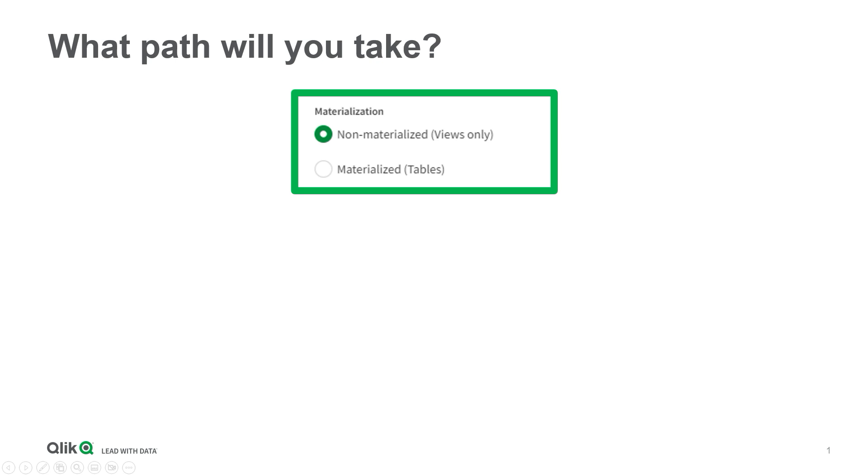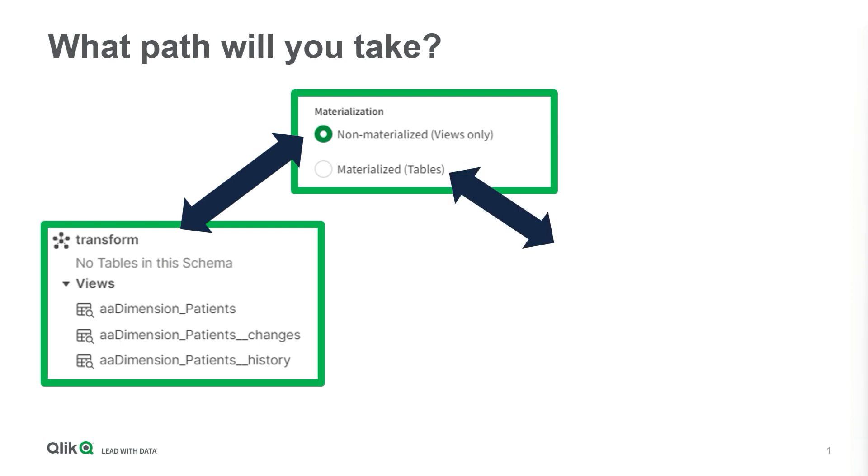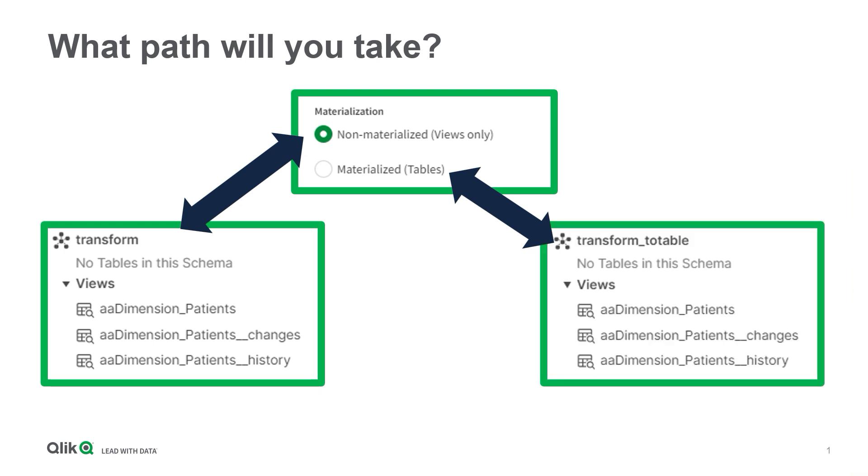To confirm, let's take a look at what is actually generated in our Snowflake instance. For our non-materialized choice, there you go, views just as expected. And a second transform task I selected the materialized choice, so let's take a look at what was generated just to confirm. Views just as expected. Wait, what? It clearly said it would generate tables, but all I see are views.